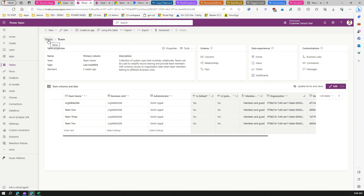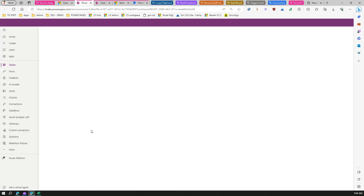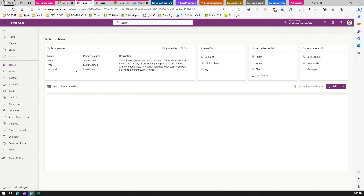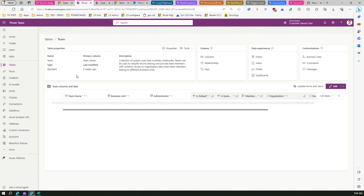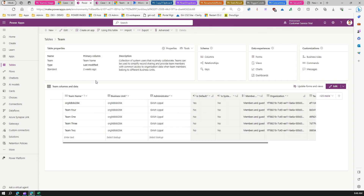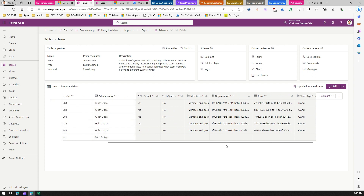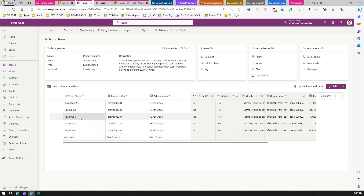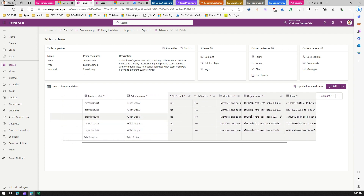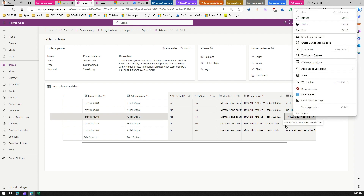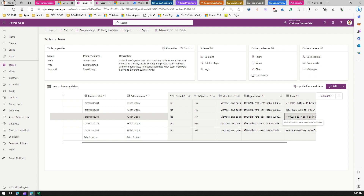Now let's go to the backend tables and navigate to Teams. Once refreshed, Team 4 will appear in the list. If you want to assign a case to Team 1, for example, you need to find Team 1 in the team column and copy its team ID. I'll copy that team ID now and keep it handy.